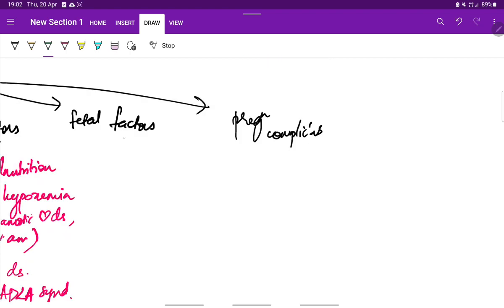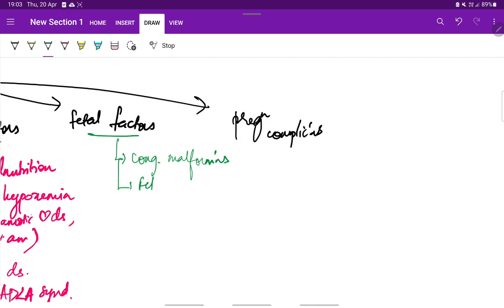Coming to the fetal factors, the fetal factors include congenital malformations in the fetus, fetal infections, any bacterial or viral or protozoal infections.